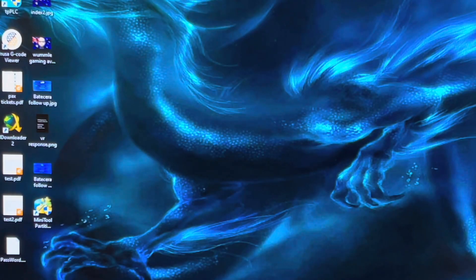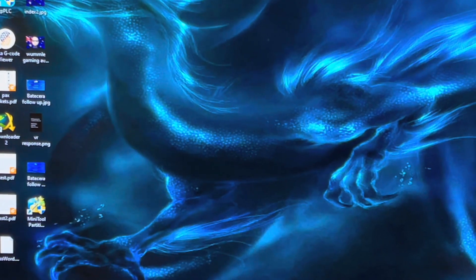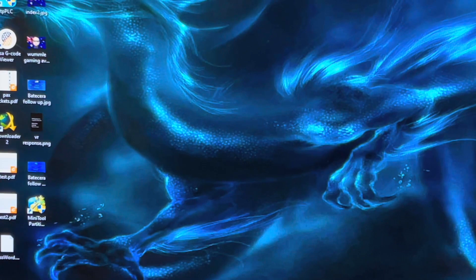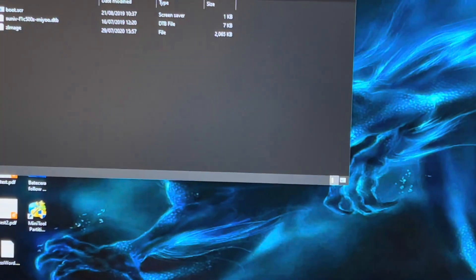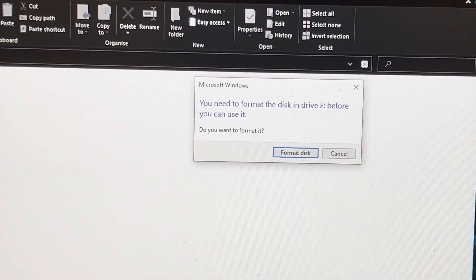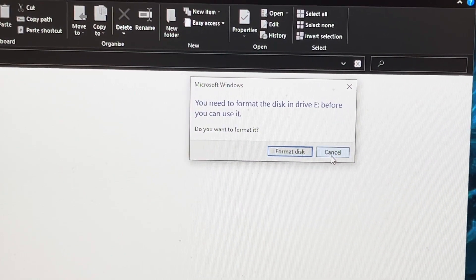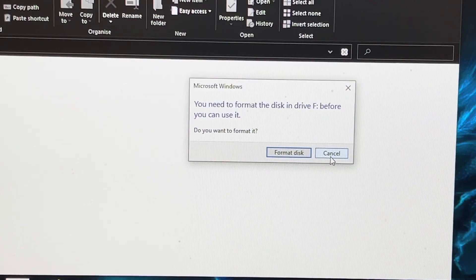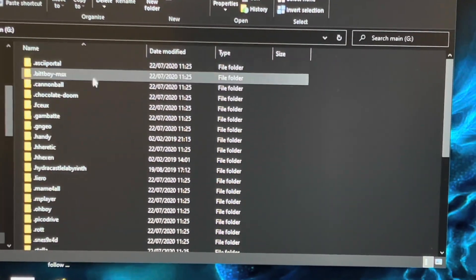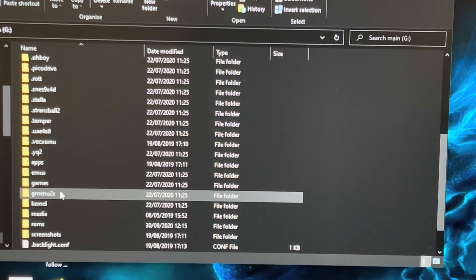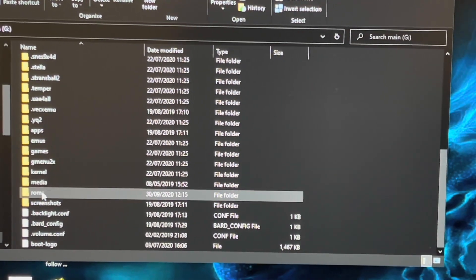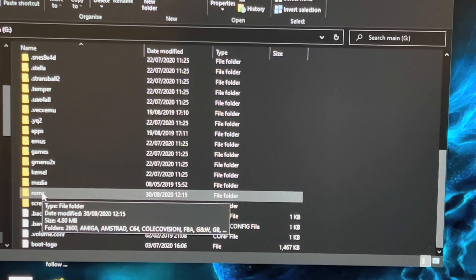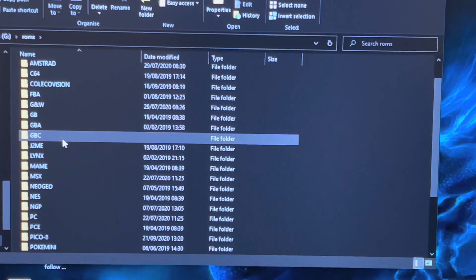All the ones that pop up and say Format, just click Cancel on. Now you should see this folder here now has a ROMs folder. If you go into the ROMs folder, you can see all the folders to drop your ROMs into.